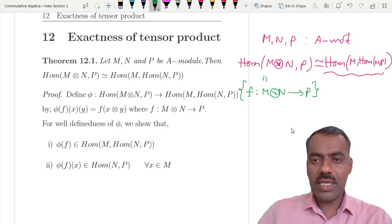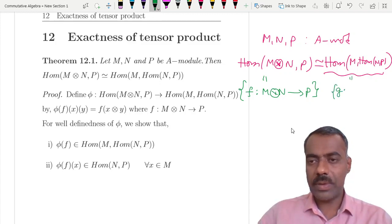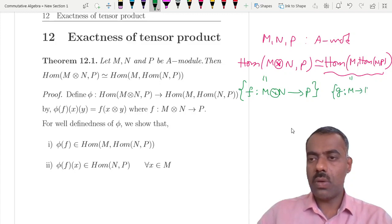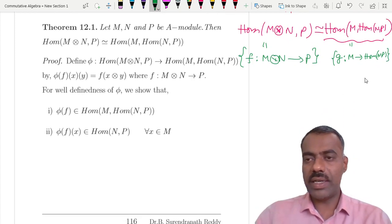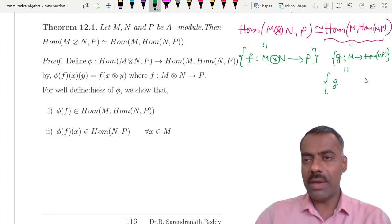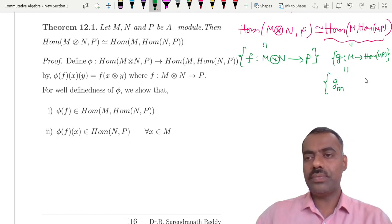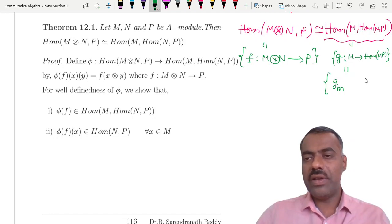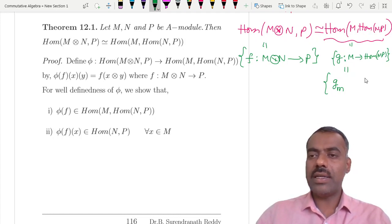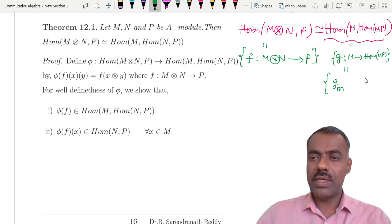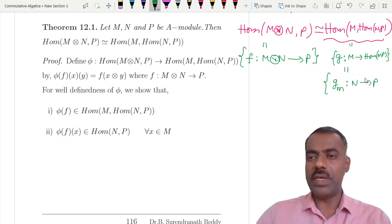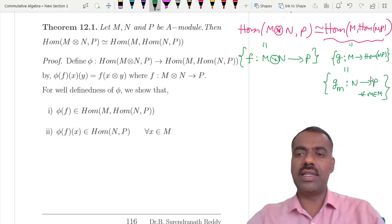On the other side, Hom(M, Hom(N, P)) consists of all maps g from M to Hom(N, P). So for any element, if you take any m in M, then g(m) belongs to Hom(N, P). That means g evaluated at any element of M is again a map from N to P, for every m in M.